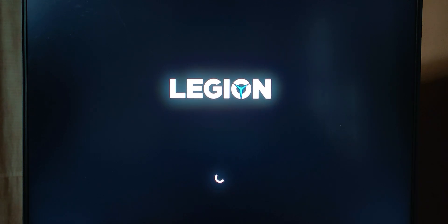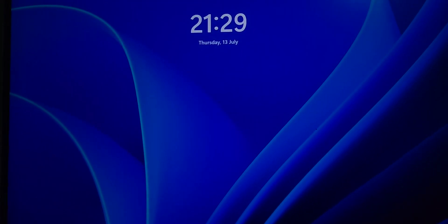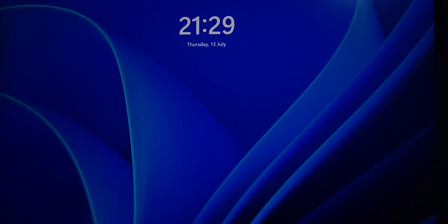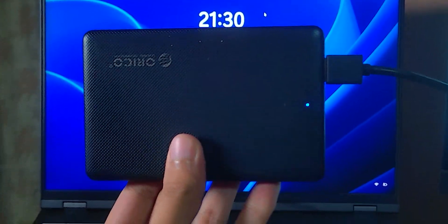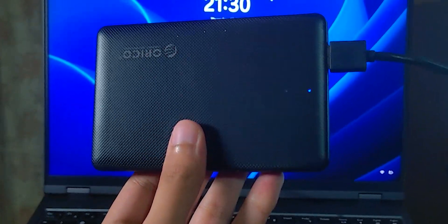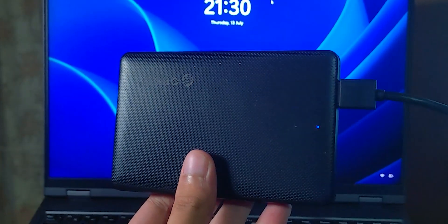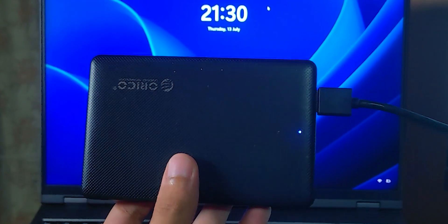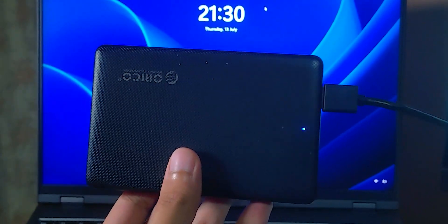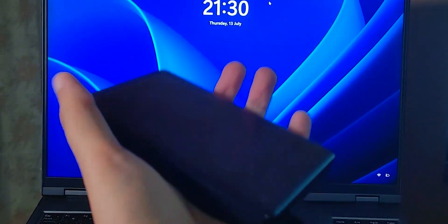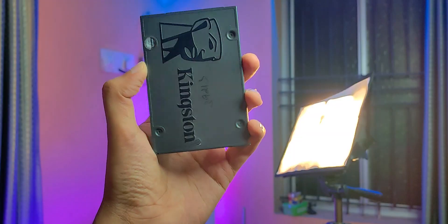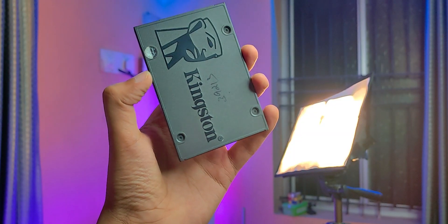So next time when you boot up, this drive that you've connected should be booting into Windows. Basically, that's your boot drive now and that's the copy you just made. The process is the same regardless of which Windows version you're on, whether it's 10 or 11. It should work the same way.